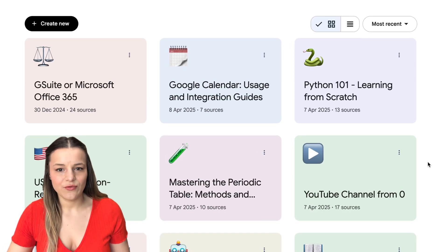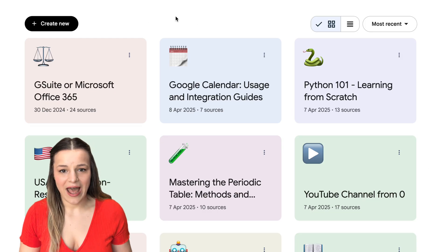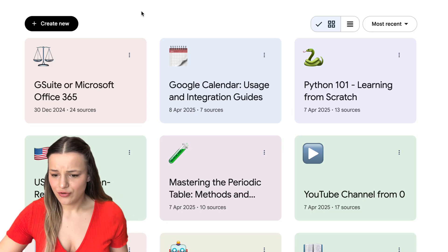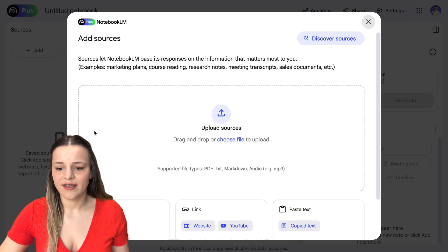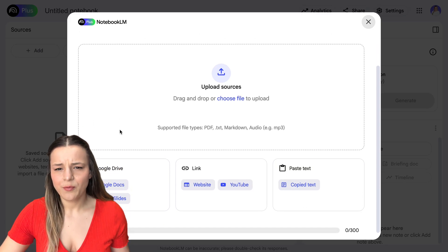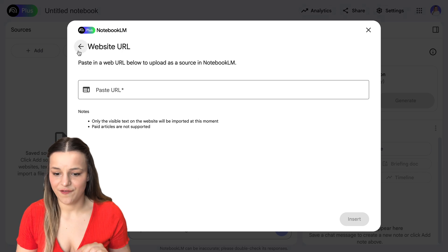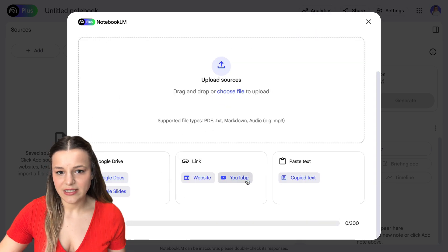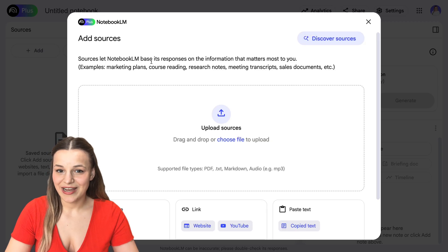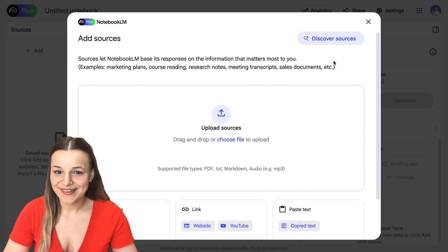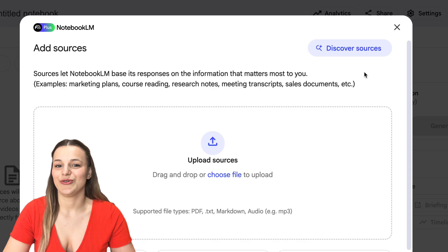For example, if you want to learn how to use Google Ads in 2025, you'll need to add a notebook for that. Just click "Create New" right here. The first thing you'll see is the add sources window, which will prompt you to add your knowledge base in the form of websites, YouTube videos, and files. Notebook LM will use these sources to give you answers in the future. You can either add your sources manually or use the exciting new feature "Discover Sources" and let AI find the materials for you.